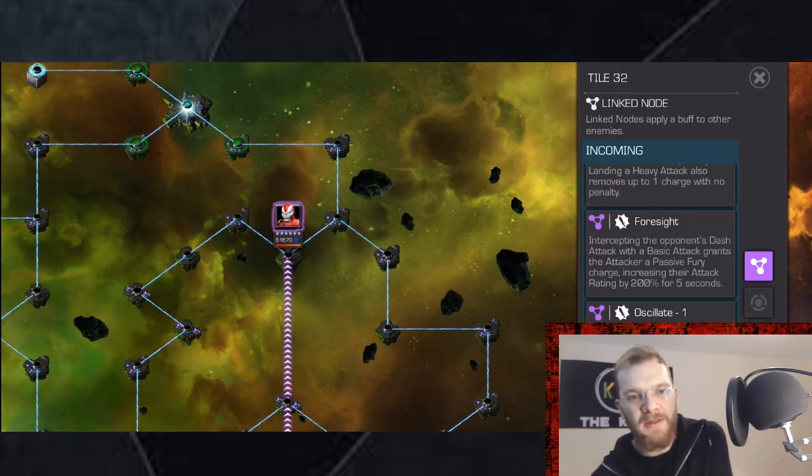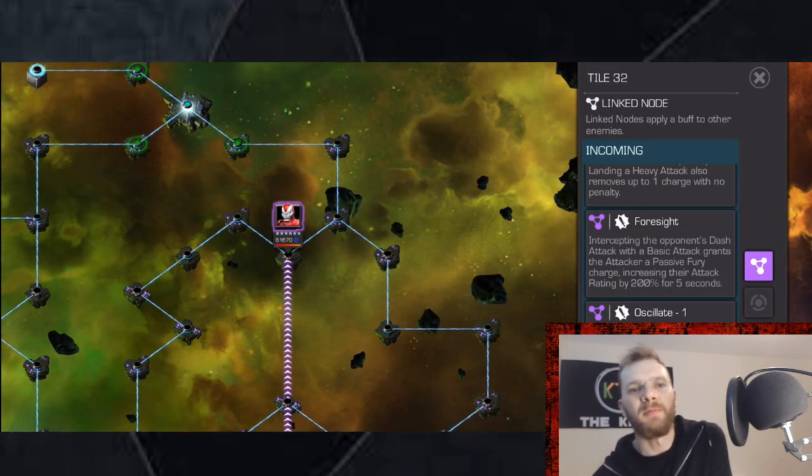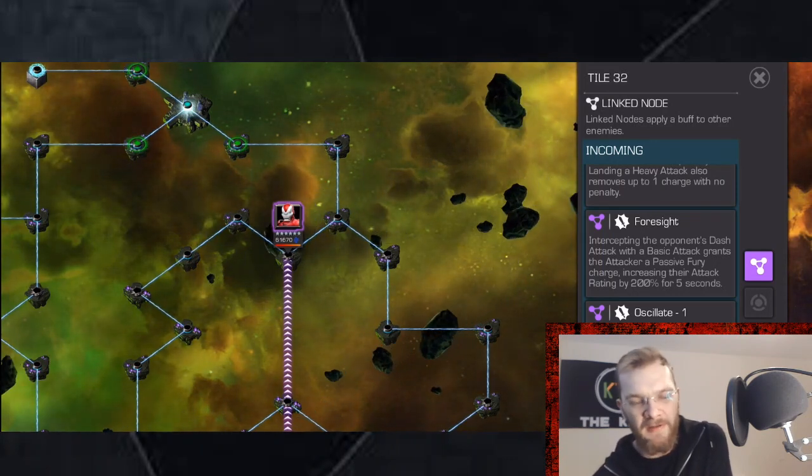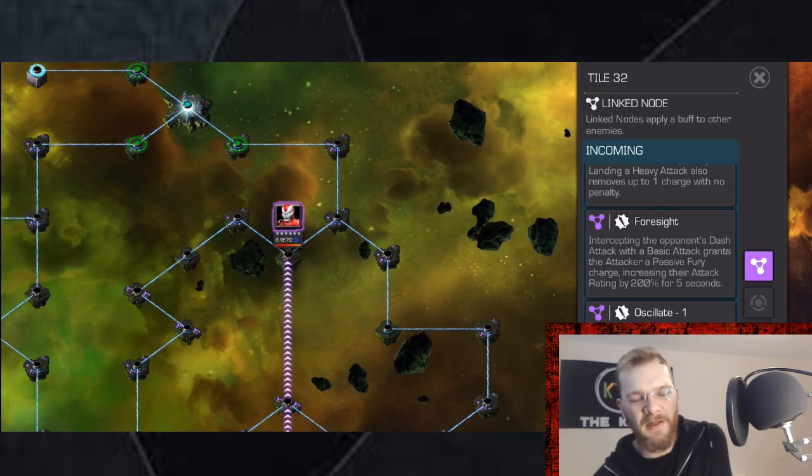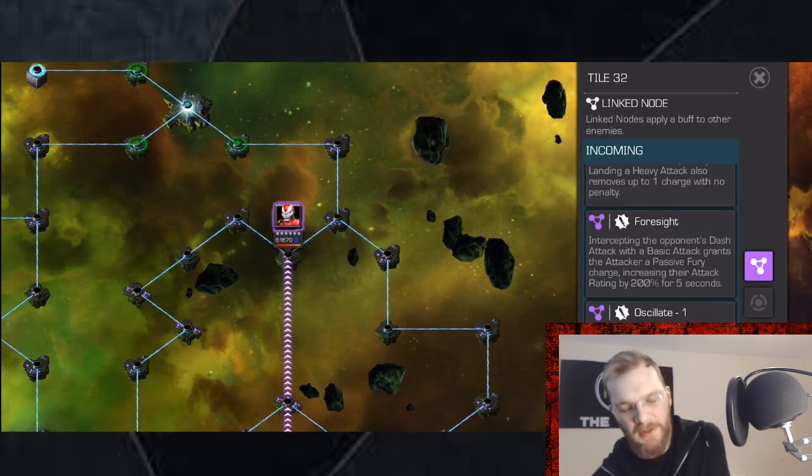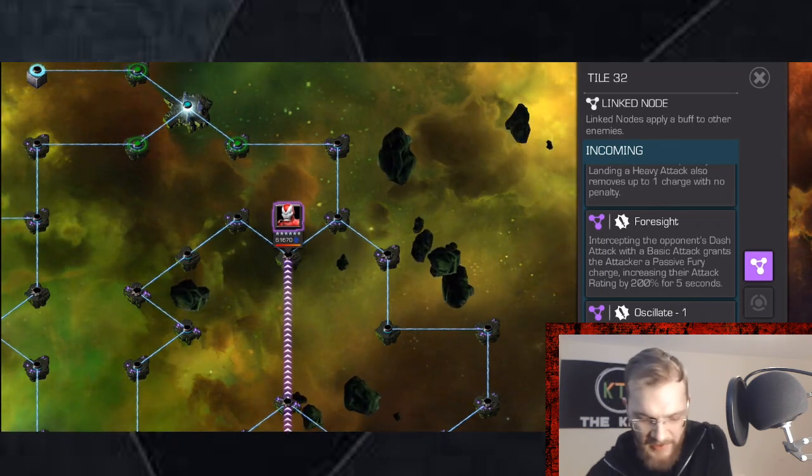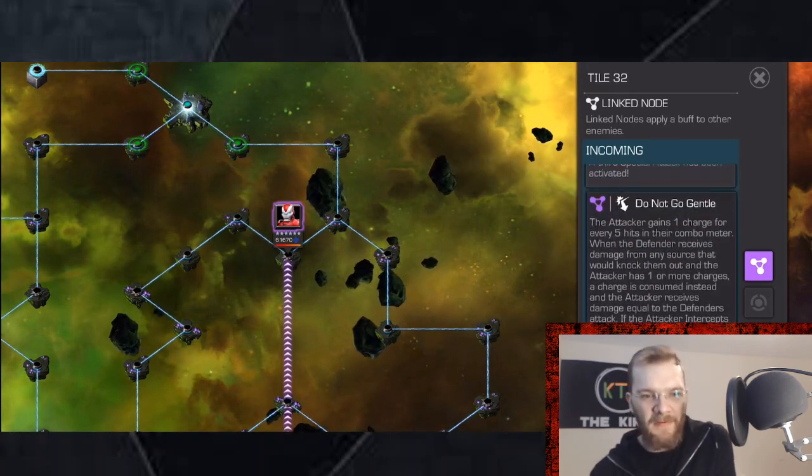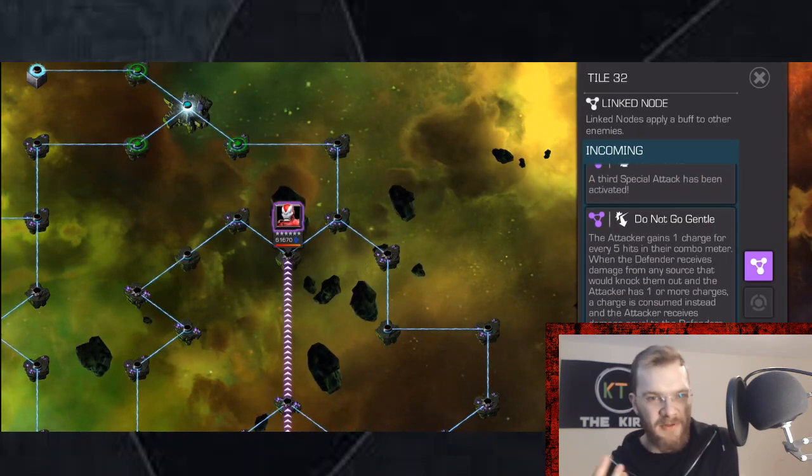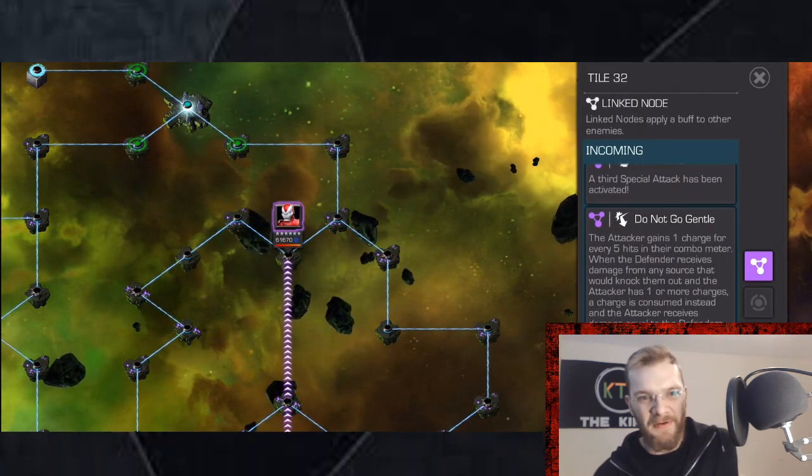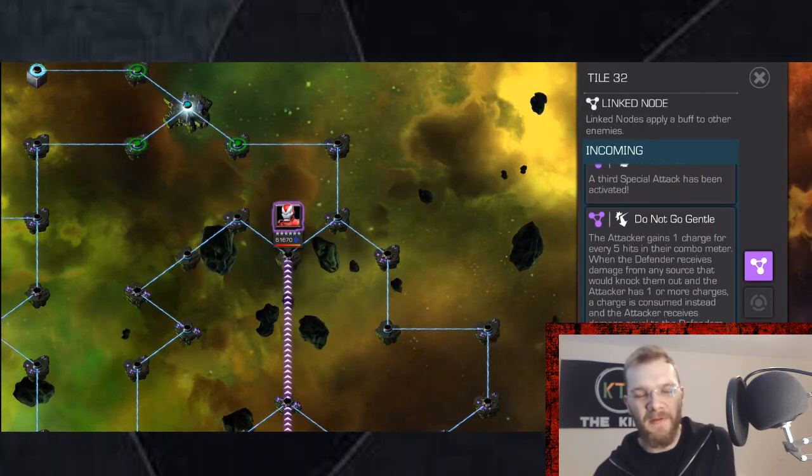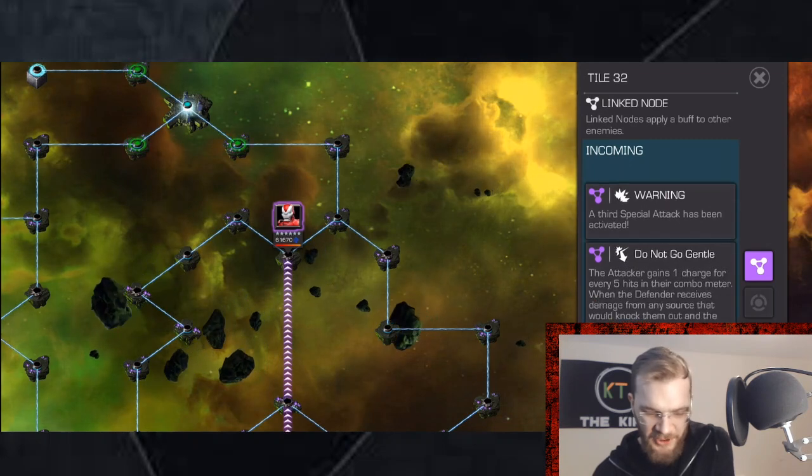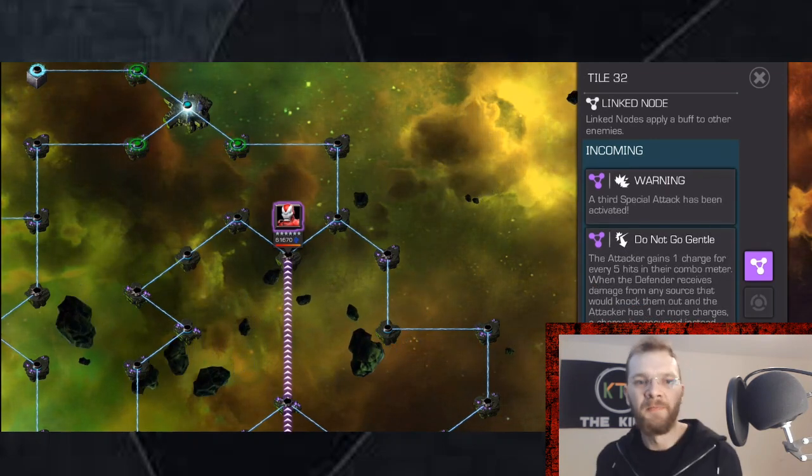At the same time in this node combination it kind of helps you because you know it's going to be very easy to get your intercept when Oscillate is in the Fury phase because they're going to always try to dash back in at you. And when in their Armor phase just don't bother, you can go get them to the corner and drop the heavy attacks to get rid of Do Not Go Gentle charges.